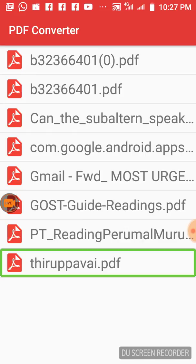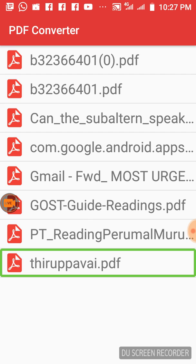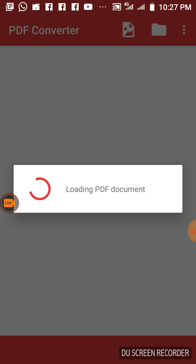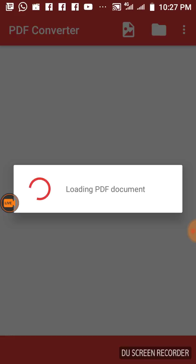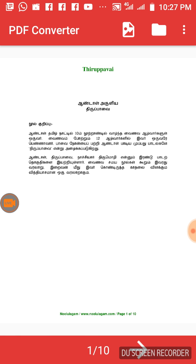Now click to download it as a PDF file. It will show you the PDF file — you can select it. Load it and wait. This PDF has 10 pages. See: 1 to 10.